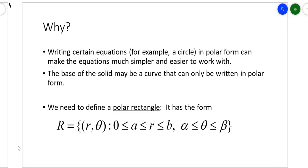Think of those cardioids and lemniscates and all that that you graphed in Calc 2 — all of those functions could serve as the base of an object. So we're going to define a polar rectangle, and I thought it was important to show you what a polar rectangle looks like because it doesn't look like one of those 90-degree rectangles.